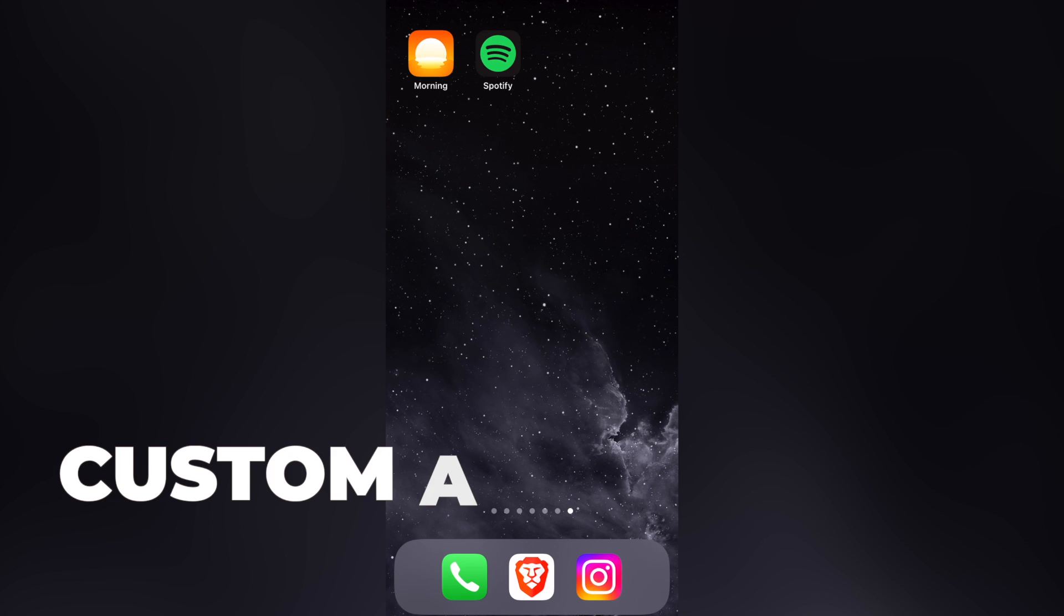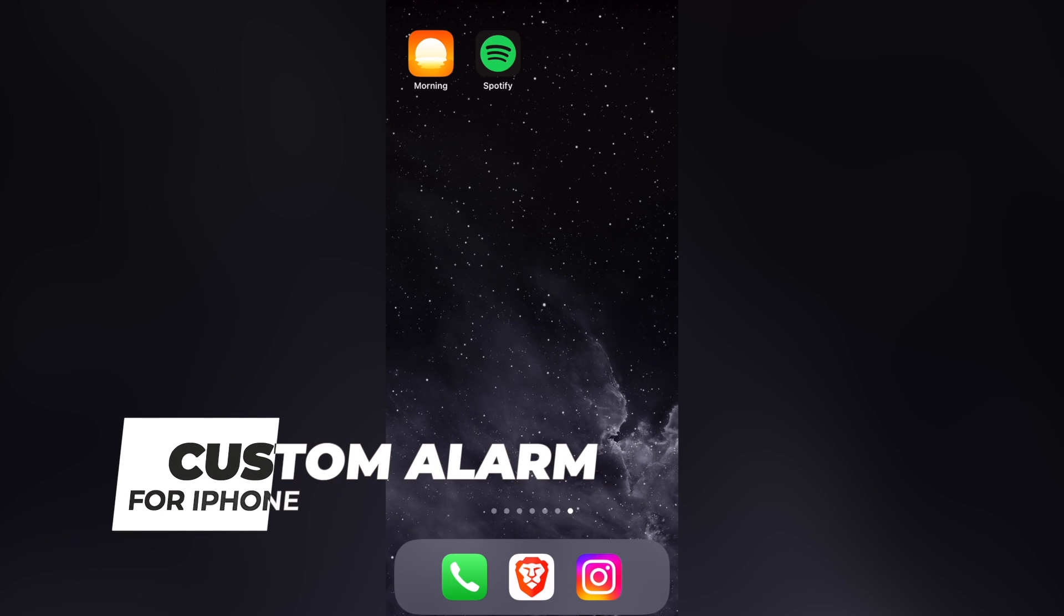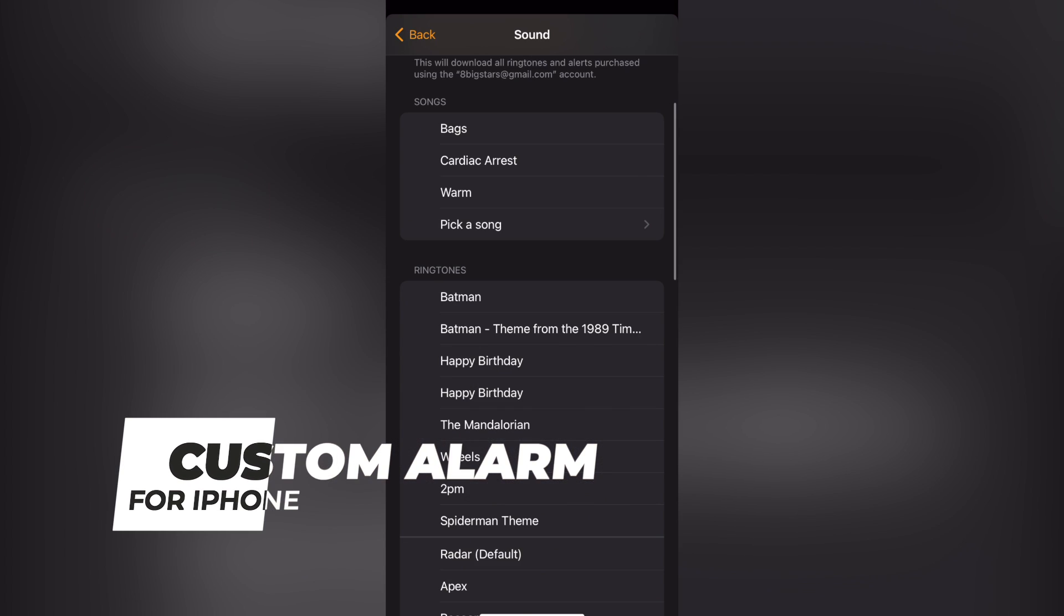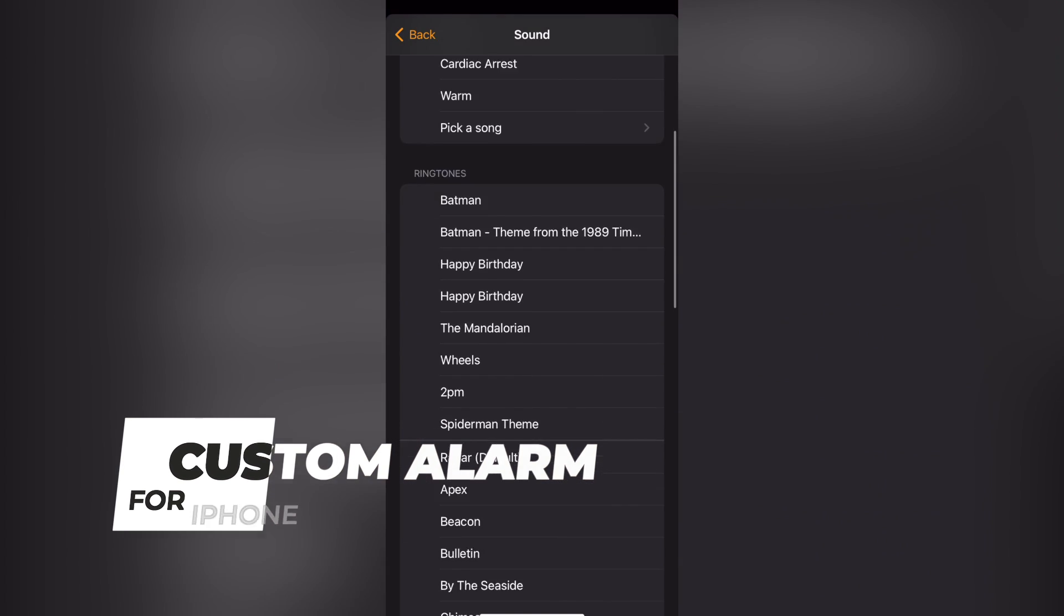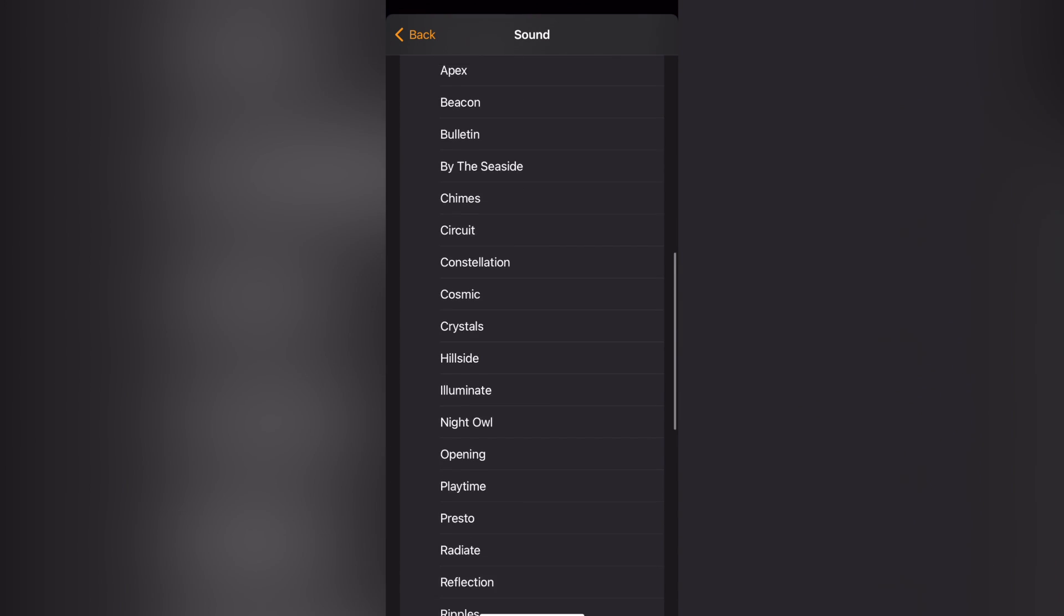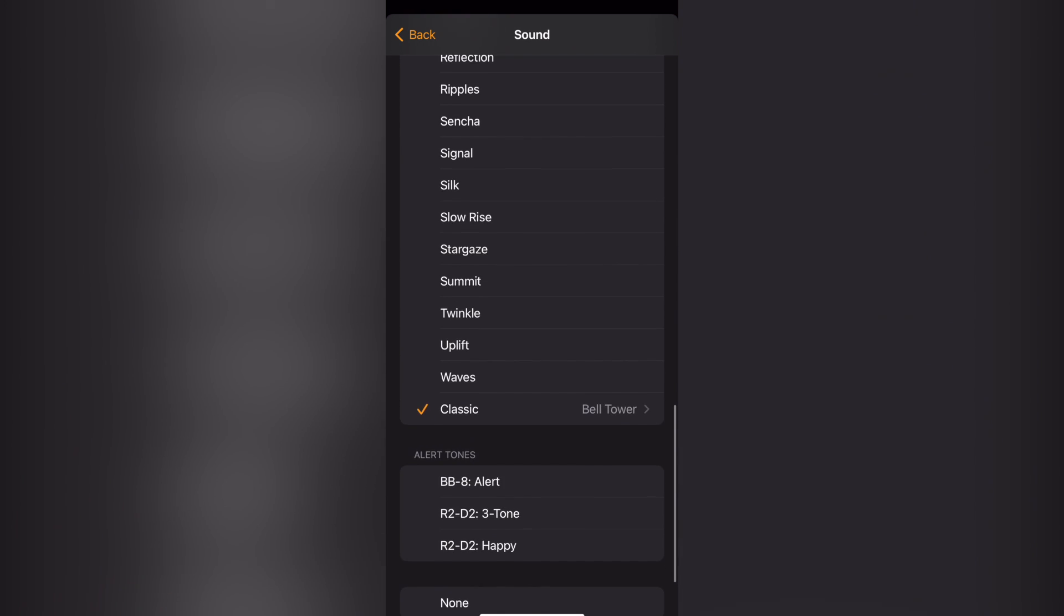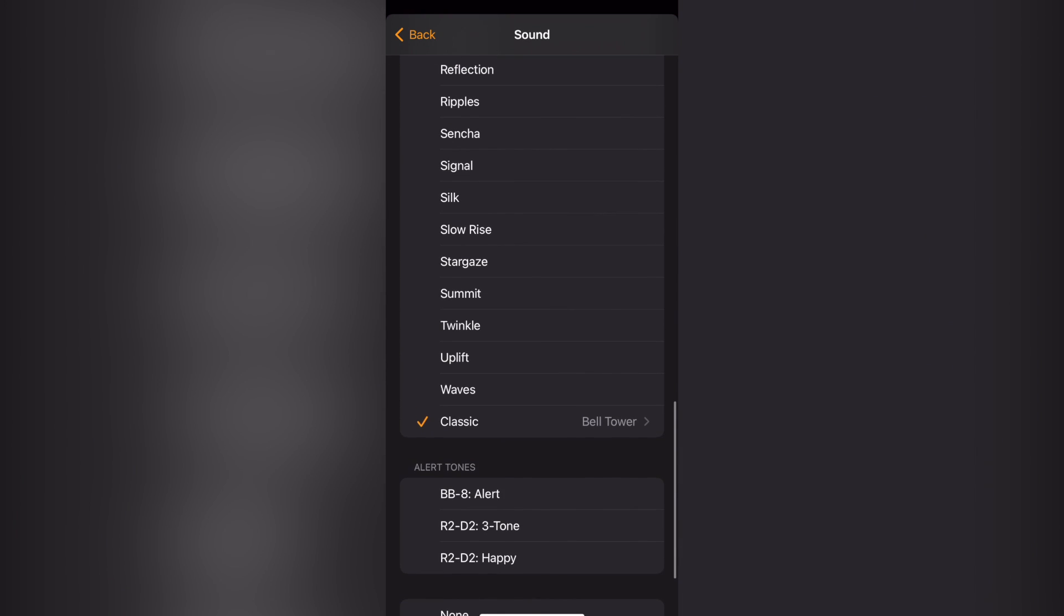Welcome everybody into this new tutorial. Let's see how we can wake up with your favorite artist. If you're trying to add some specific album or custom alarm inside your phone, specifically speaking about your iPhone.